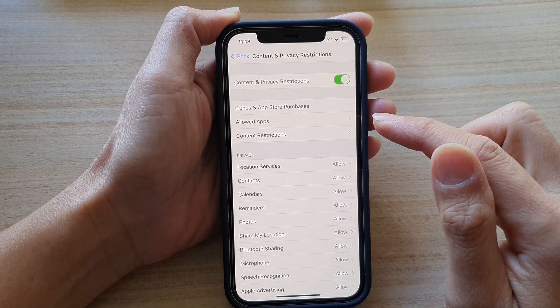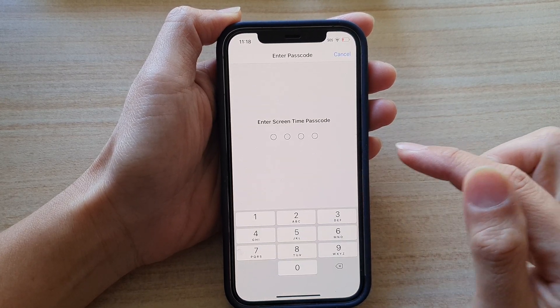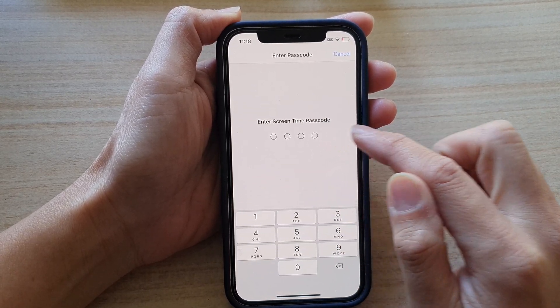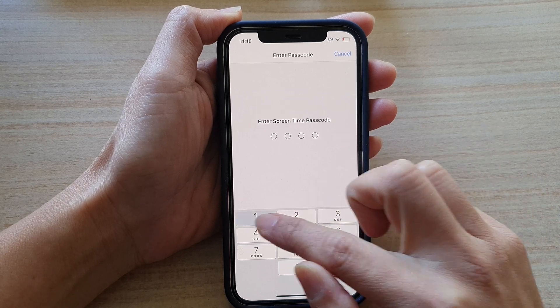Next, we're going to tap on Contacts and in here you need to enter in the Screen Time passcode.